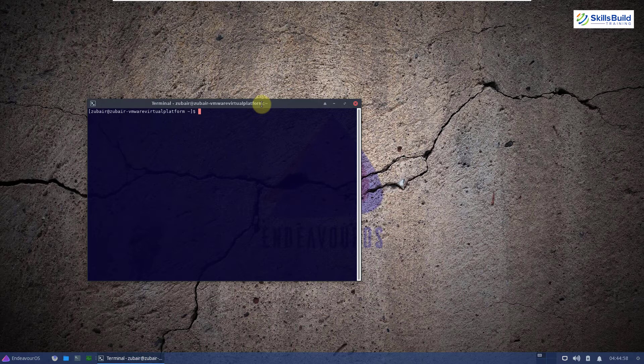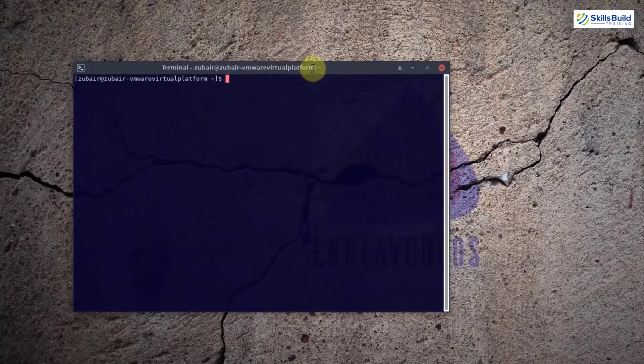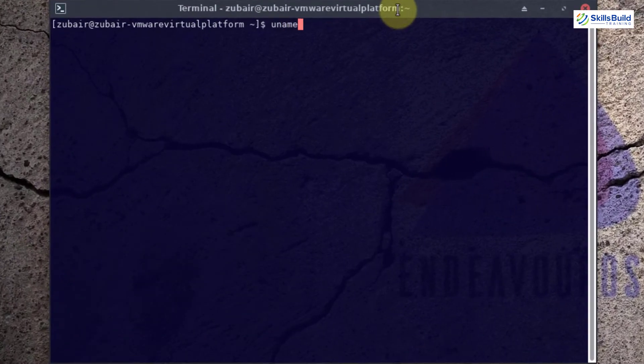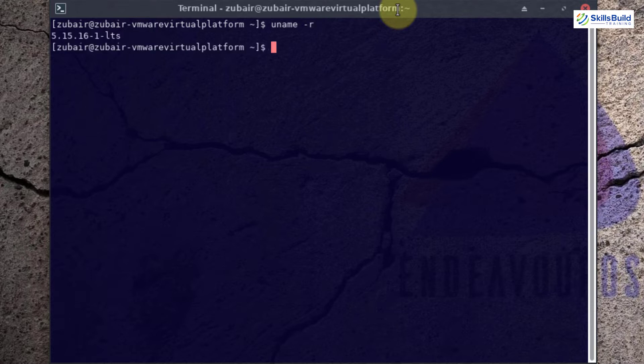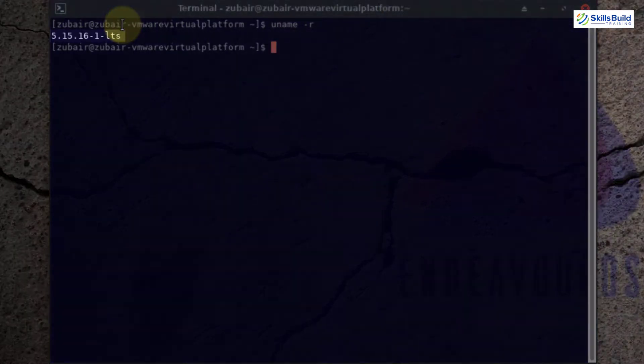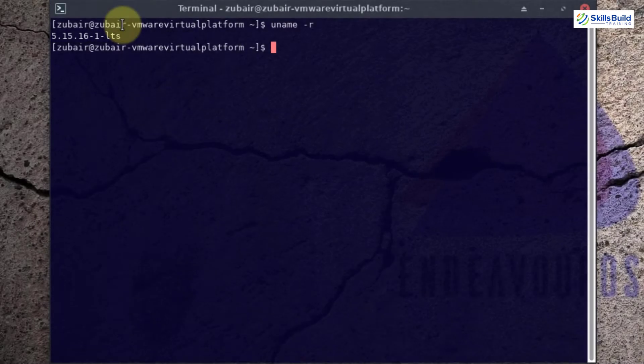Now let's talk about the kernel. Well, we have the latest kernel in Endeavor OS. I will just write here uname -r and hit enter. So this is the version of kernel that we are using in Endeavor OS.